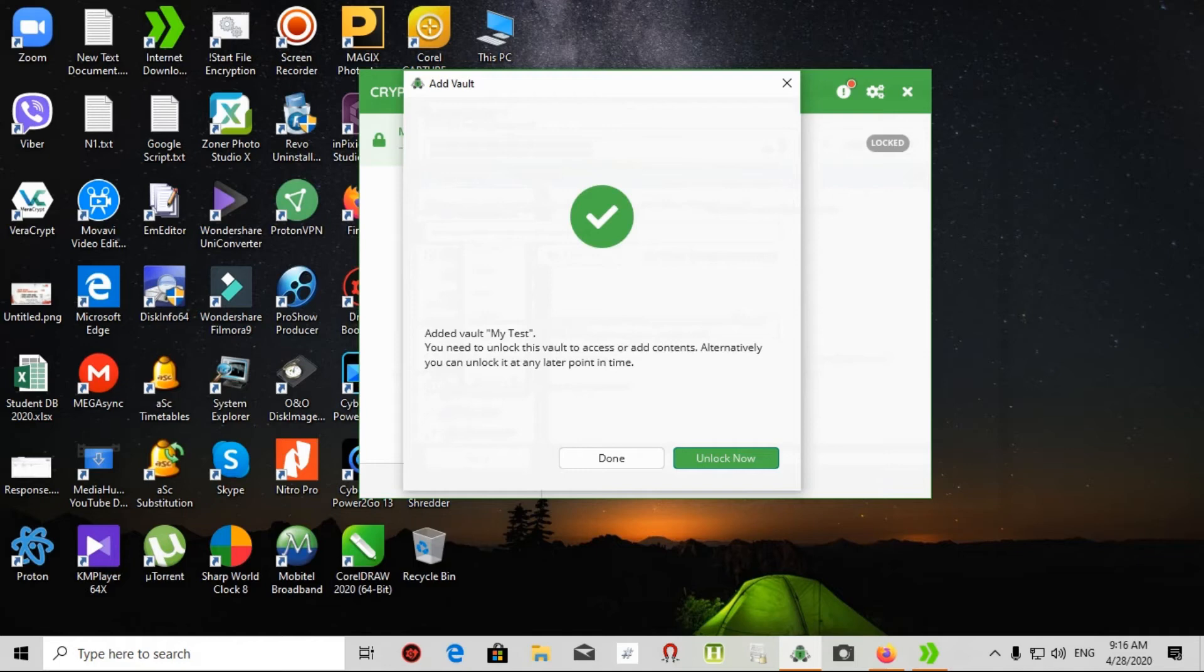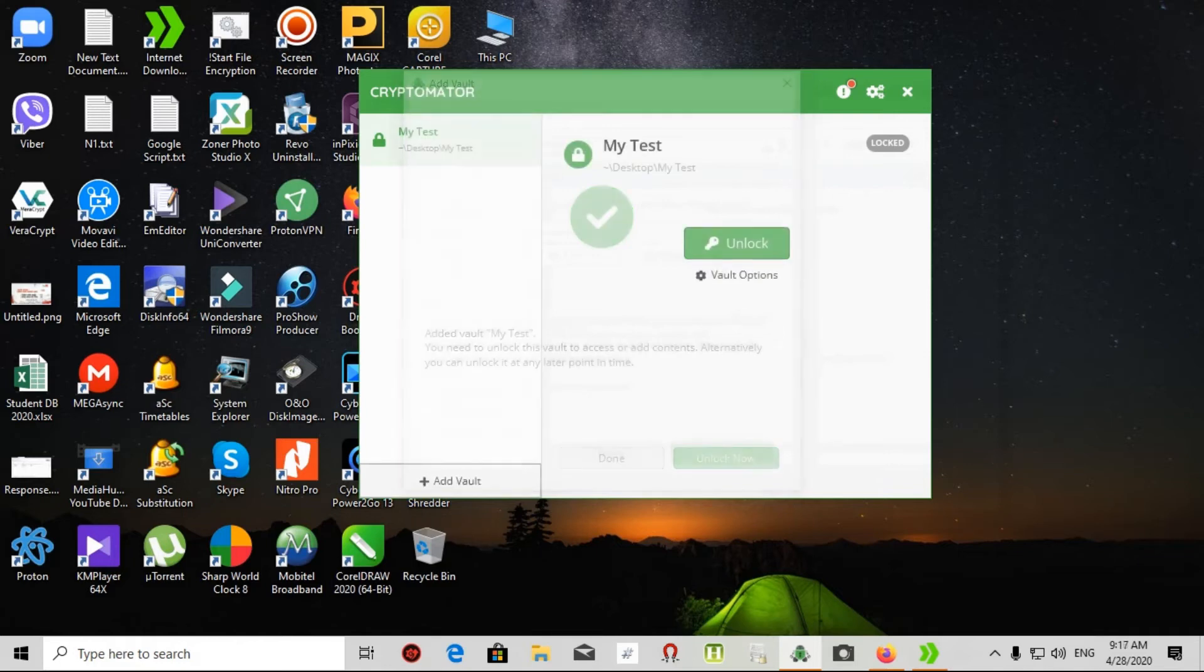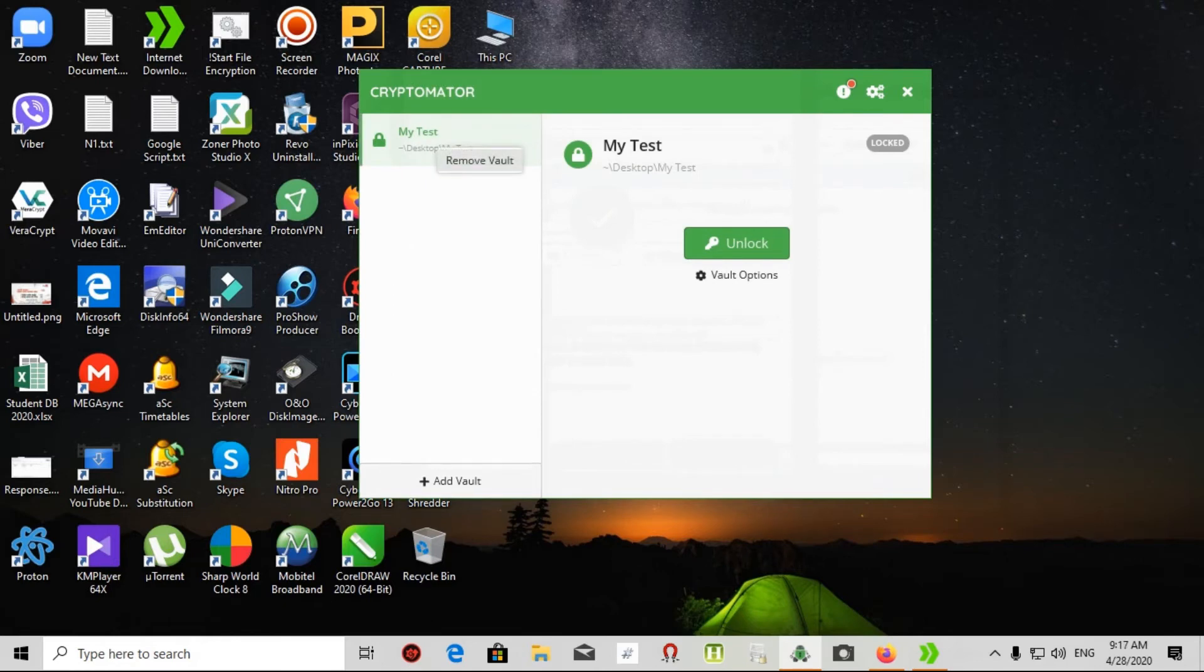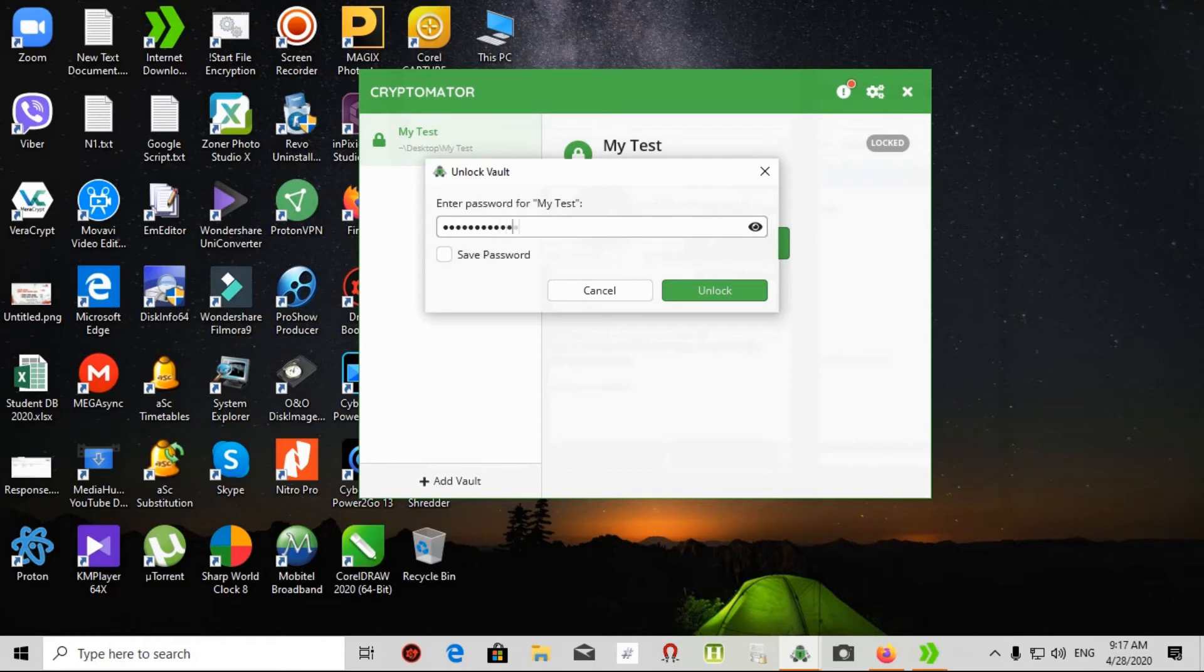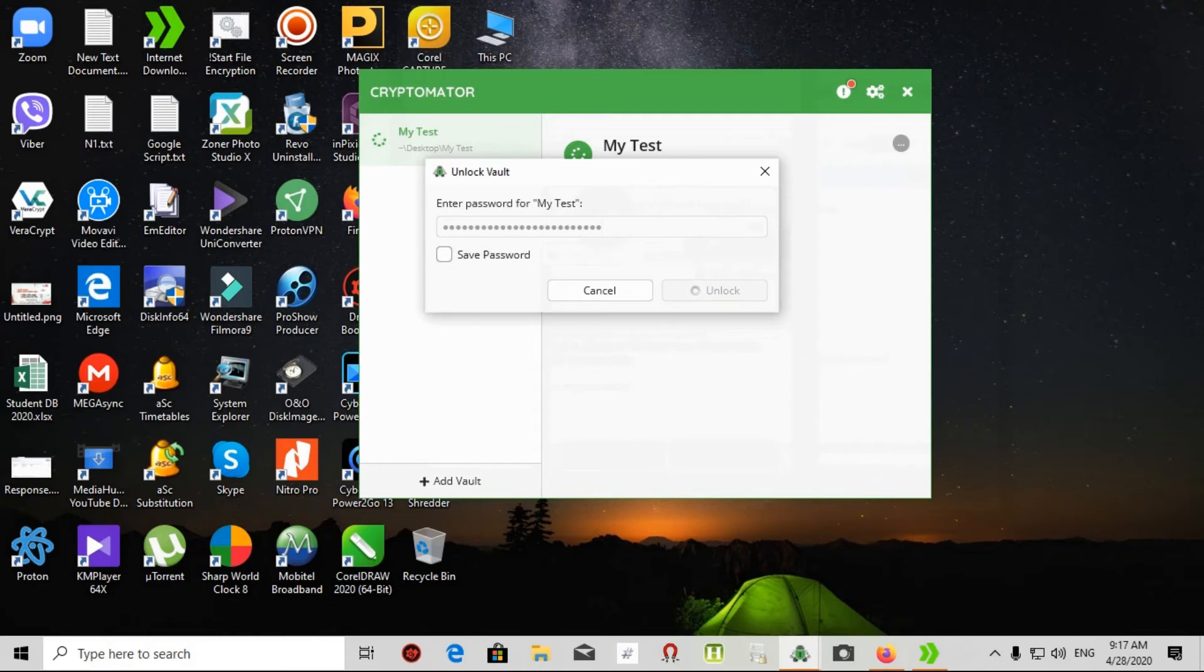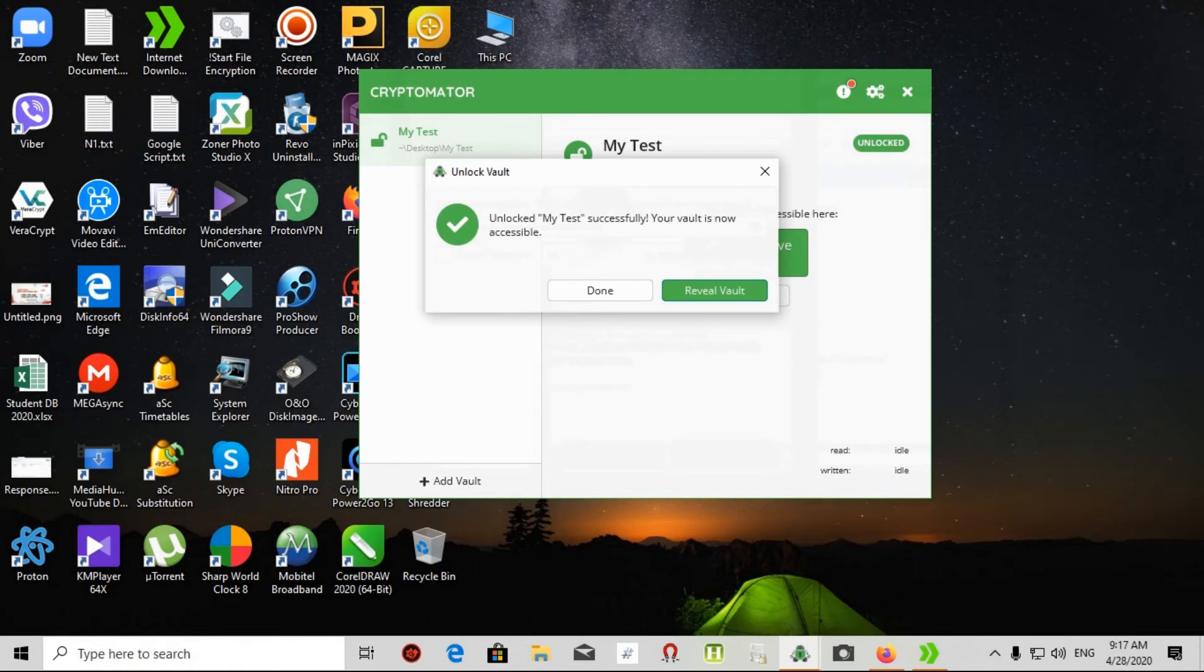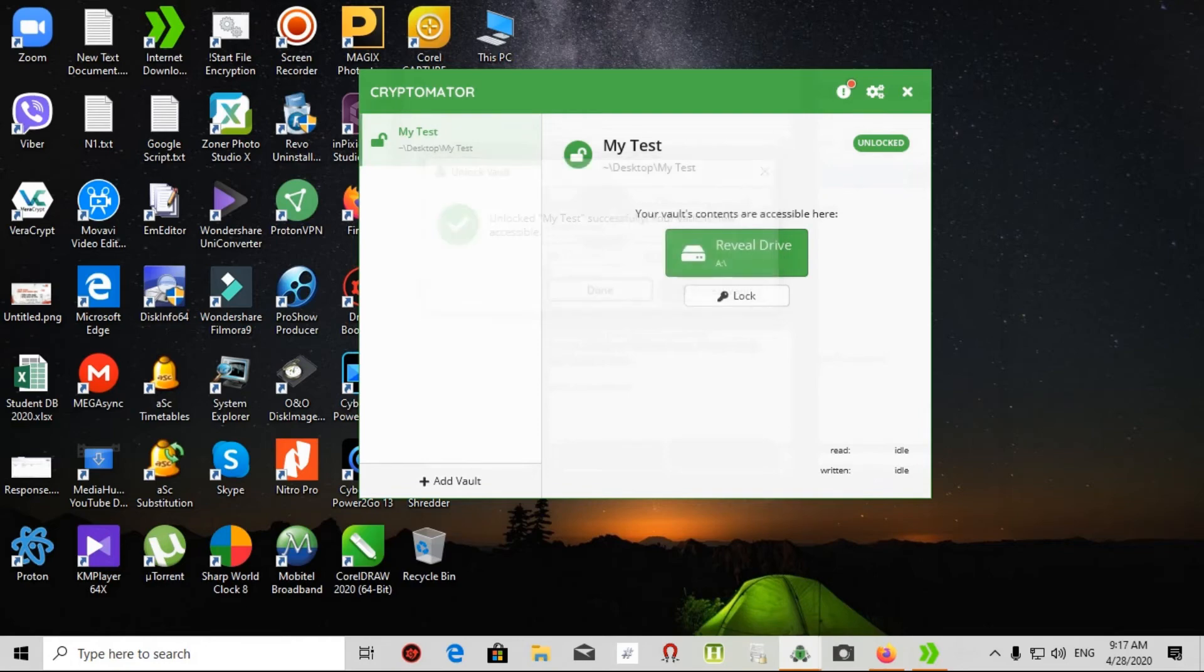That's very simple and the vault my test is added. Now I select done. If you need to open my vault, it's called unlock. I enter my password. After a few seconds, I can open my vault.